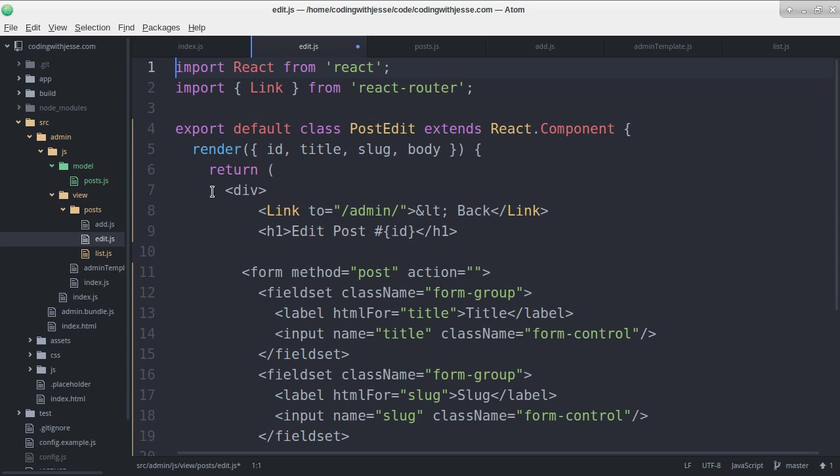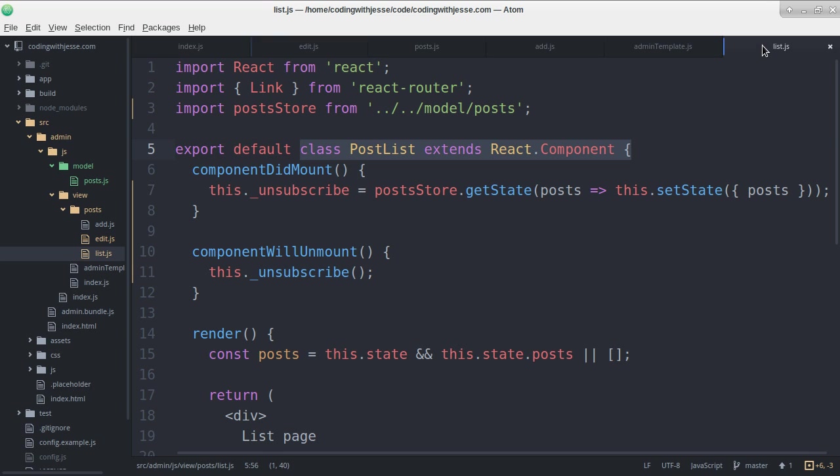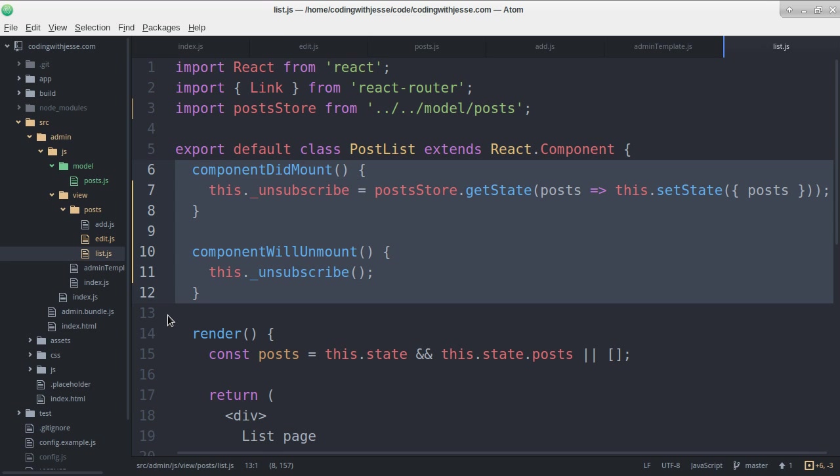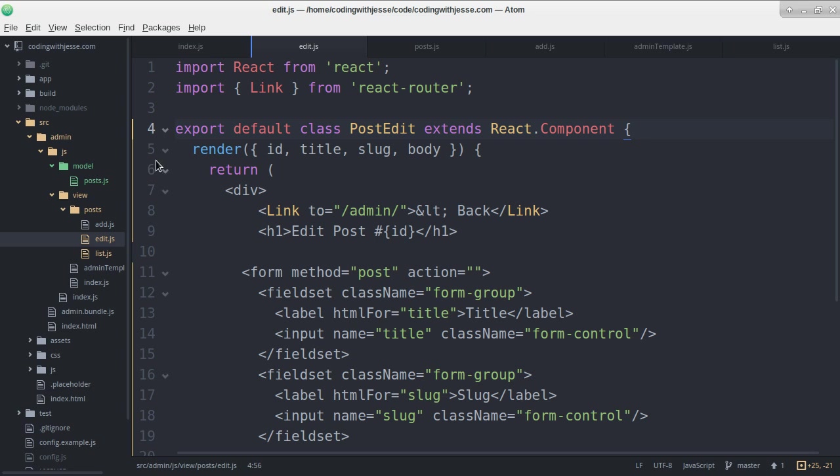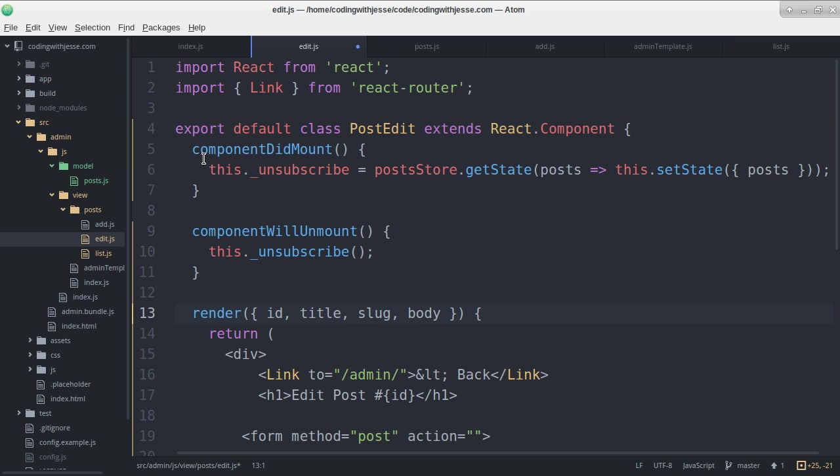I need basically the same thing I did here. In fact I'm going to just copy it from the post list. I'll probably refactor this later, but I just want to get it working now. It's going to subscribe to the same model and get the same list.